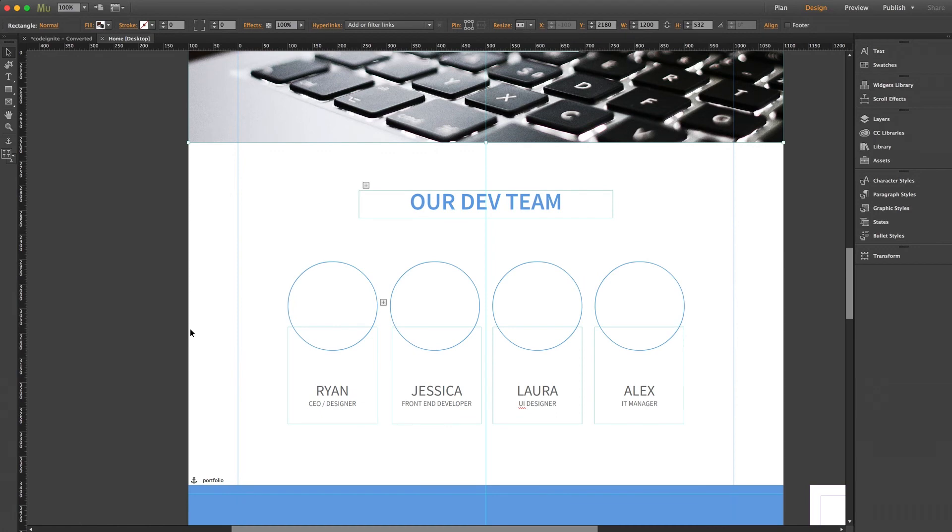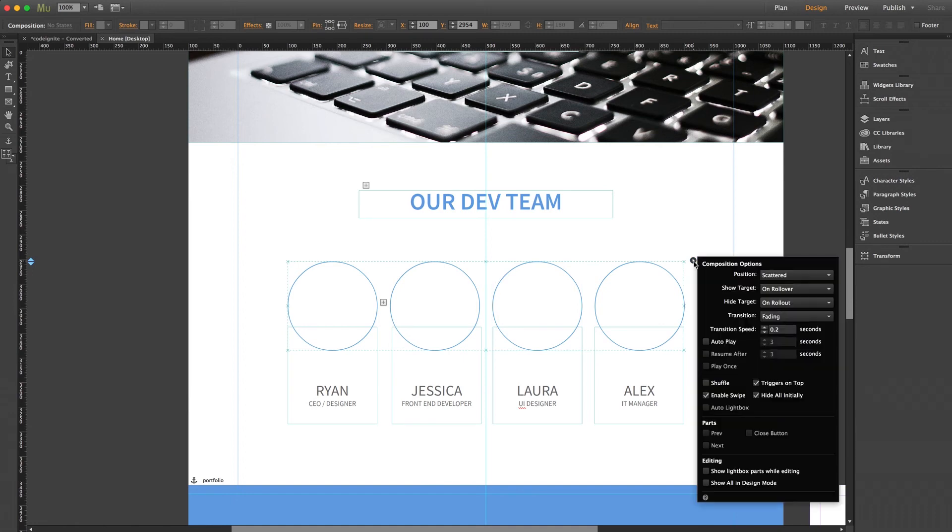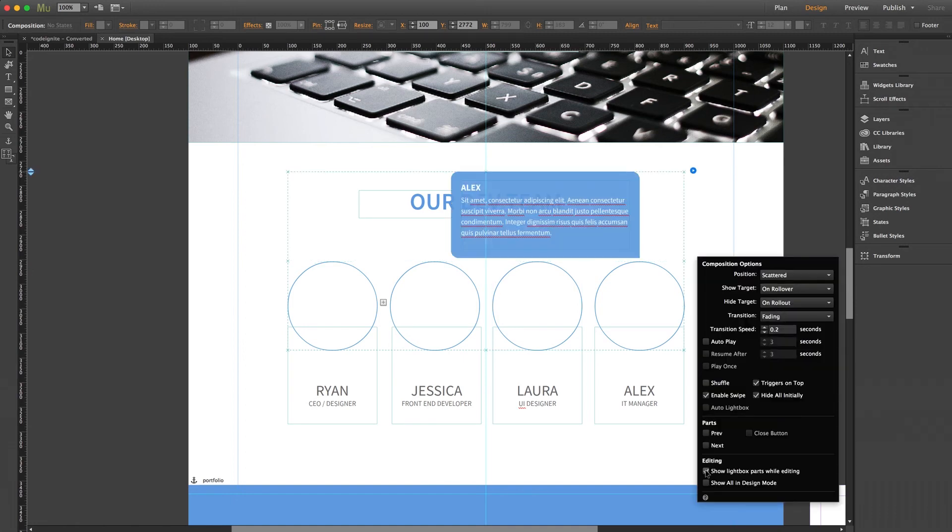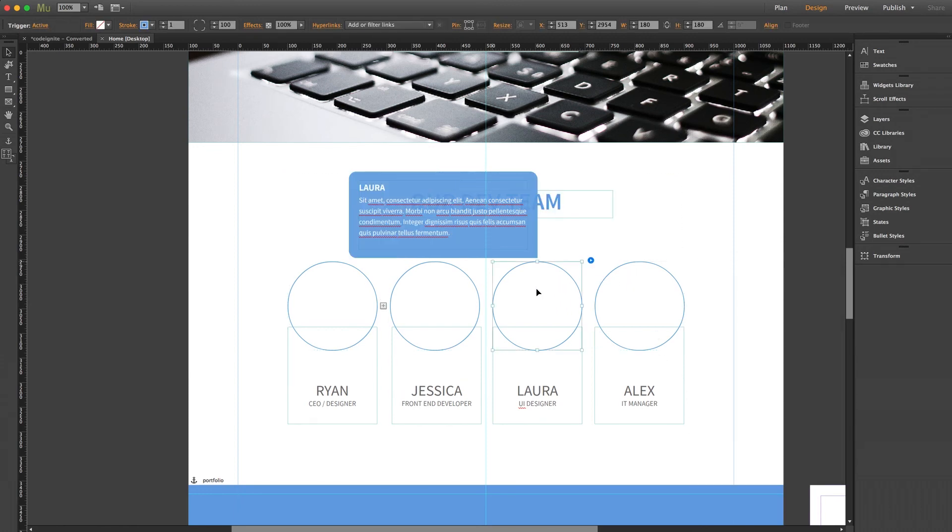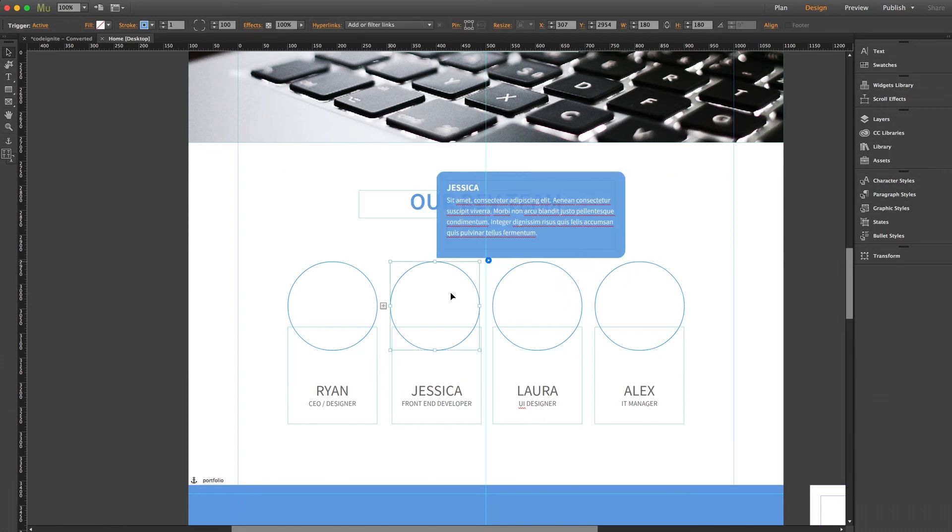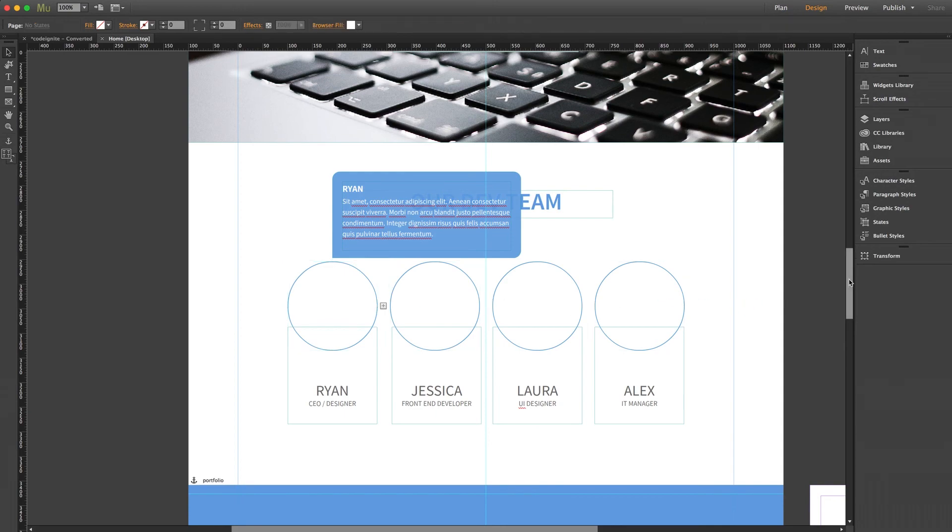Now down here on our development team section, we have a composition set and ready to fill with images. And you can select the composition and click the blue icon to open the settings panel and click show lightbox parts while editing to expand the tooltips. And by selecting each trigger, you can customize the content within those tooltips here.